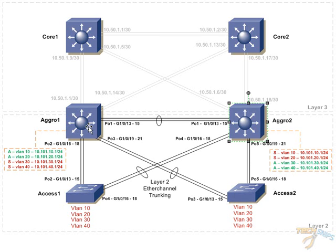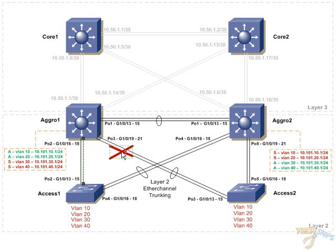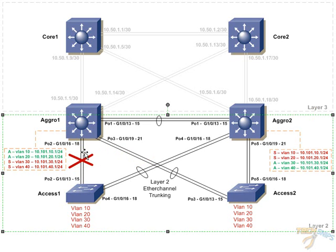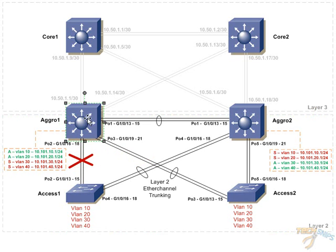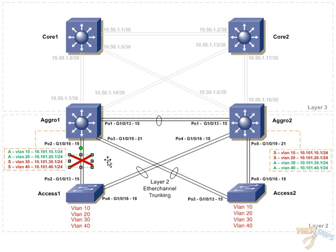Now, we're also using some standard HSRP tracking where aggregation switch 1 is tracking the status of port channel 2, as you see here, the Layer 2 EtherChannel for VLAN 10 and 20. In the event of a failure, this HSRP group is going to decrement its value so that aggregation switch 2 will take over the active status of VLAN 10 and 20, in the event that port channel 2 fails.